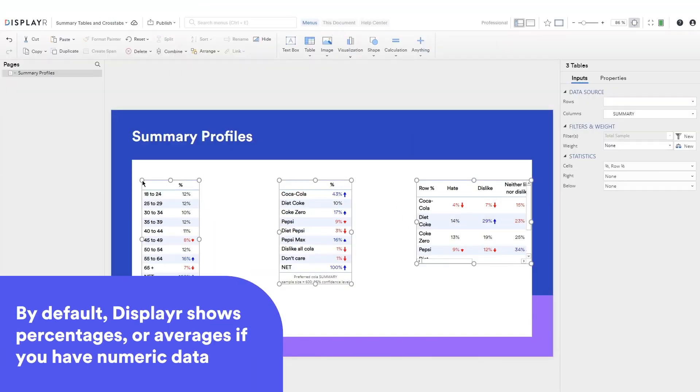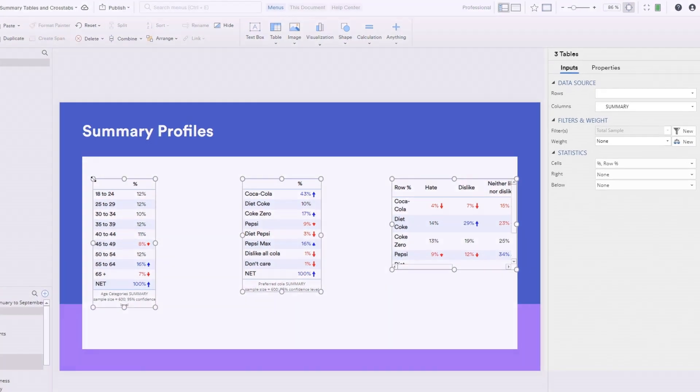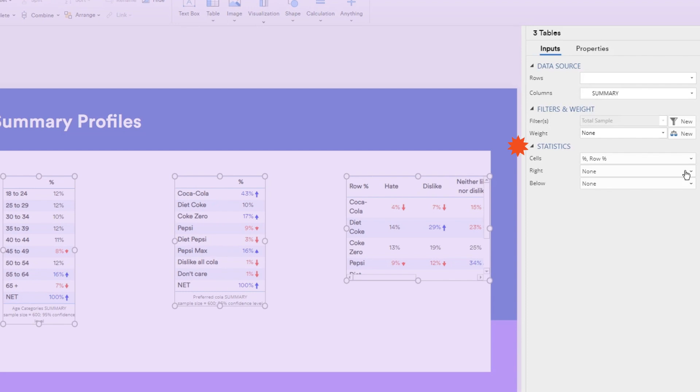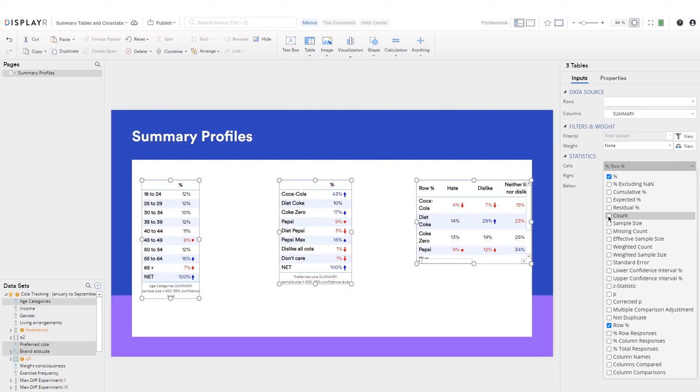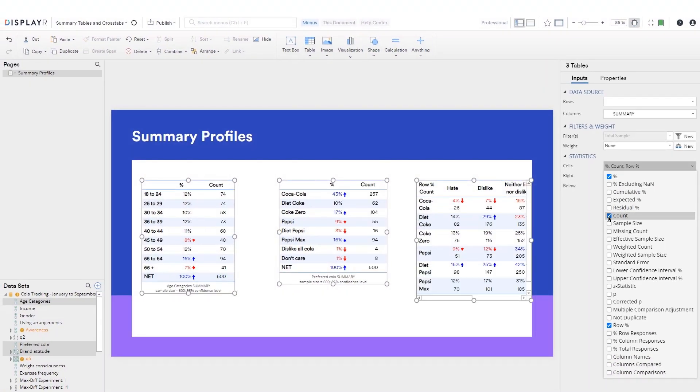By default, Displayer shows percentages or averages if you have numeric data. You can add to or change these statistics from the statistics section of the object inspector, which is the contextual menu on the right side.